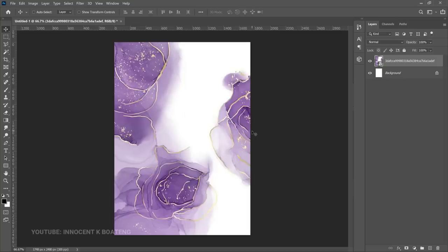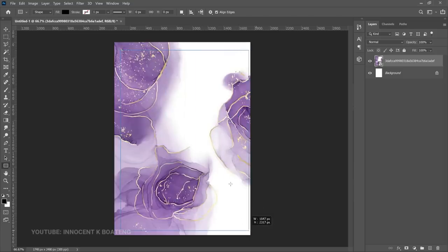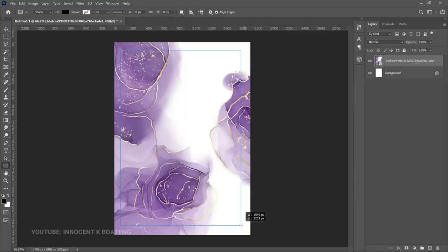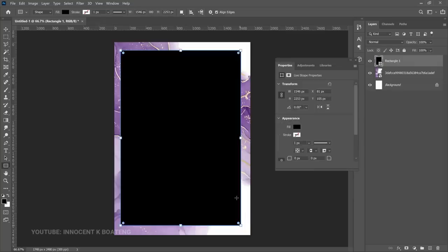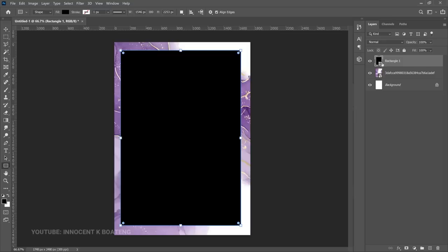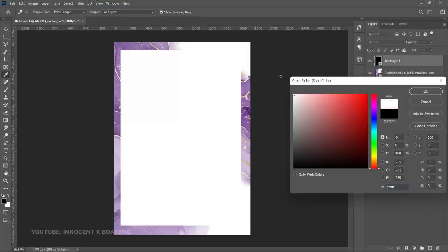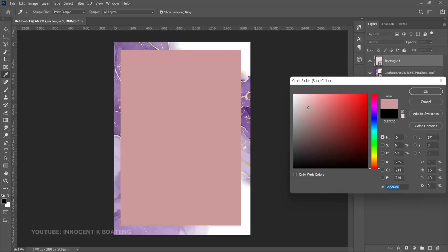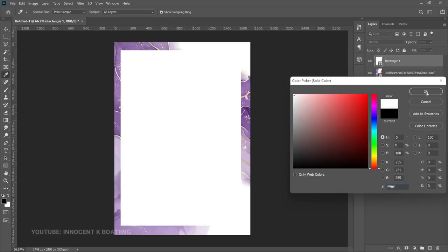The next thing we want to do is create a rectangle. Pick the Rectangle Tool, bring your cursor in, left-click and drag to create a rectangle. We want it to sit in the middle so bring it somewhere around there. To change the color, double-click on the layer thumbnail and change the color to white — left-click and hold, drag until you find white, then click OK.